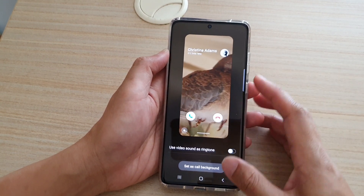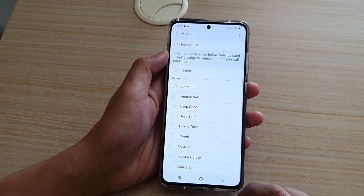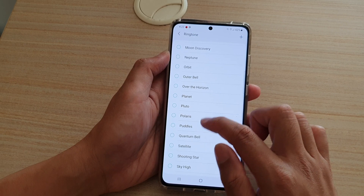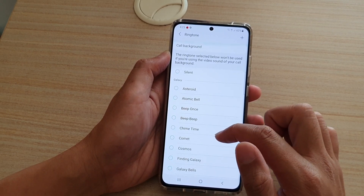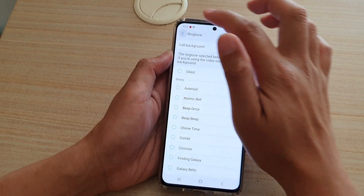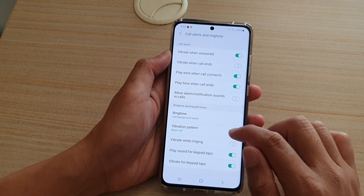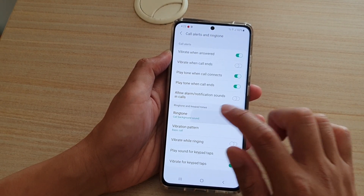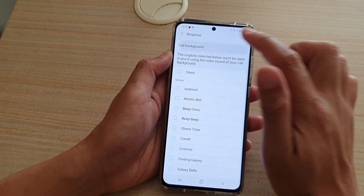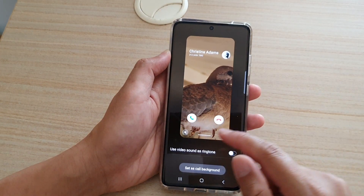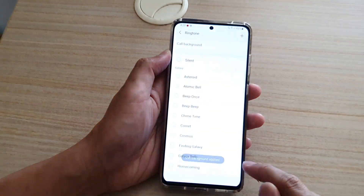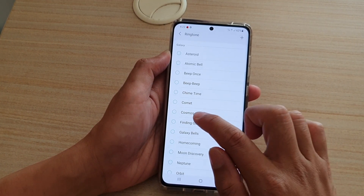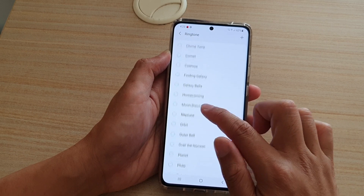Once that is switched off, tap on the back key. Down here, you can now select the ringtone sound that you would like to use, then tap the back key. If the changes do not save, you need to go back up and tap on 'set as call background' to save the changes.